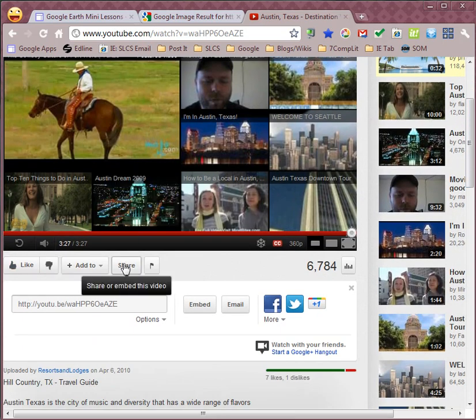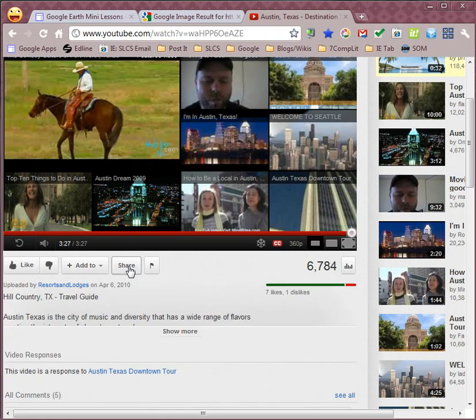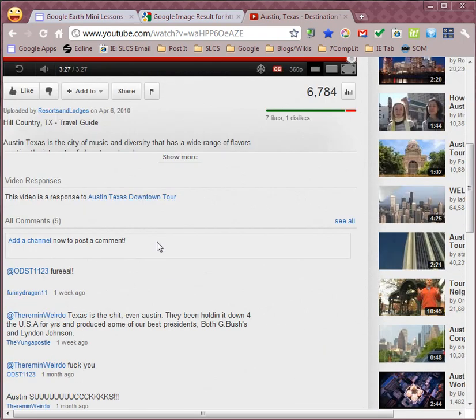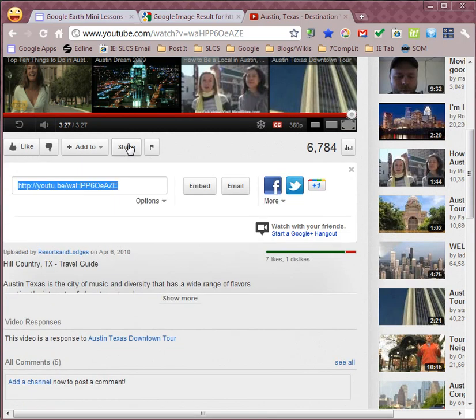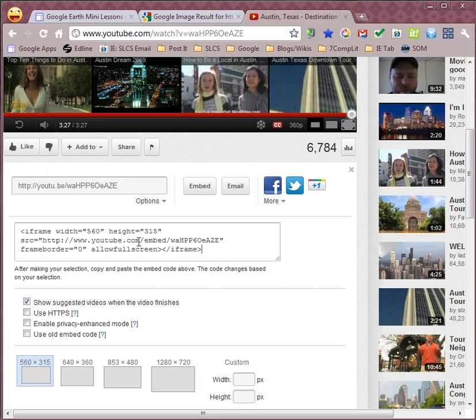If you look down at the bottom of YouTube, you will see a button called Share. And if I click on the Share button, it will allow me to look at the link, and also it shows me this Embed button. If I click on that, you will see this HTML code. This is the embed code that you're looking for.